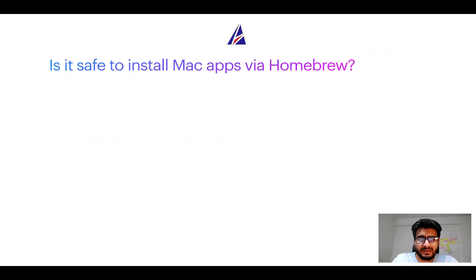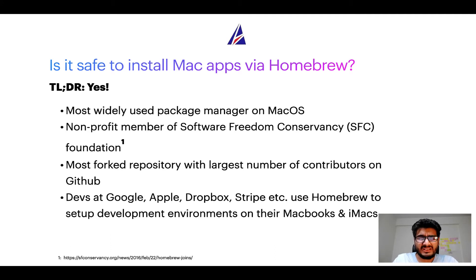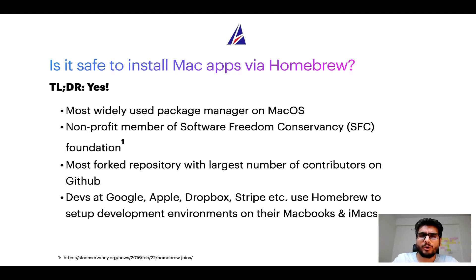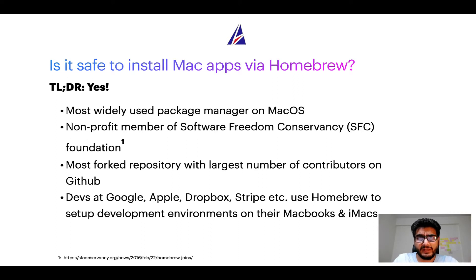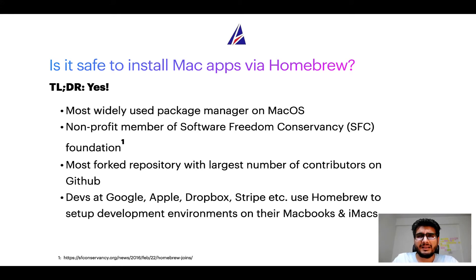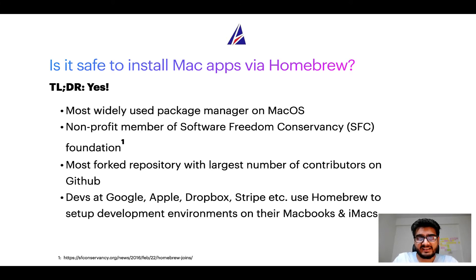Next up is it safe to install Mac apps via homebrew? Short answer yes. In fact homebrew is the most popular and thus most widely used package manager on macOS. Moreover homebrew is a non-profit member of Software Freedom Conservancy Foundation also known as SFC Foundation. Many other open source projects like Git, Busybox, Samba, Vine are all part of this Software Freedom Conservancy organization.